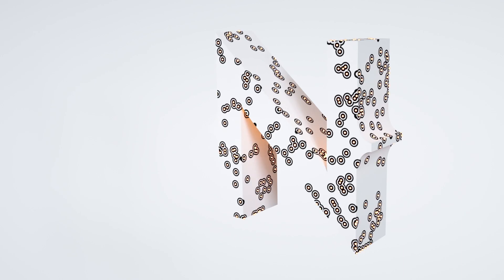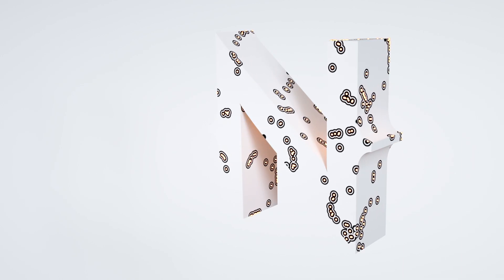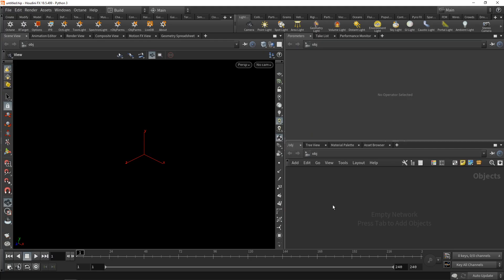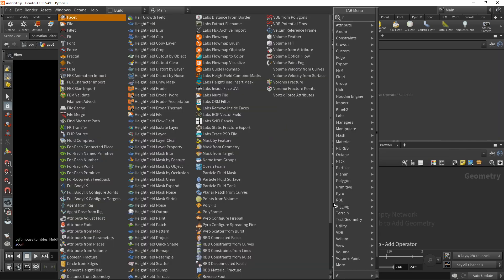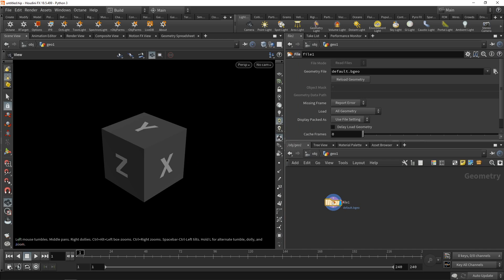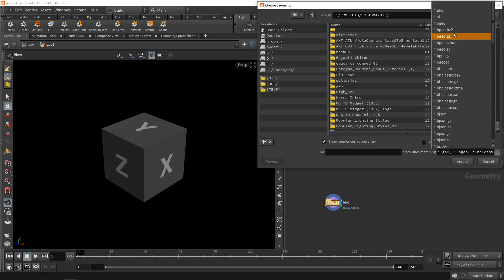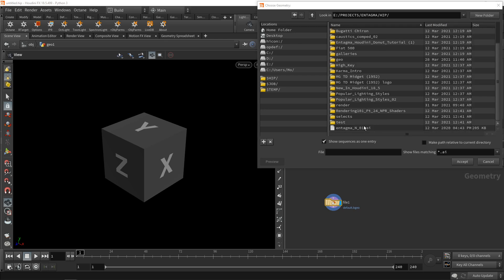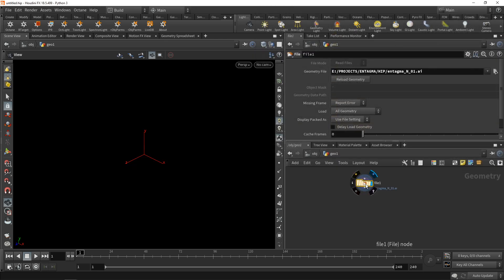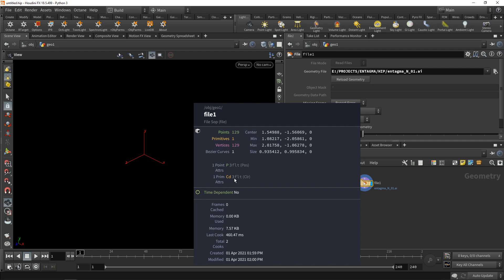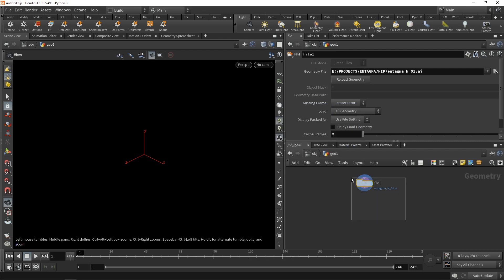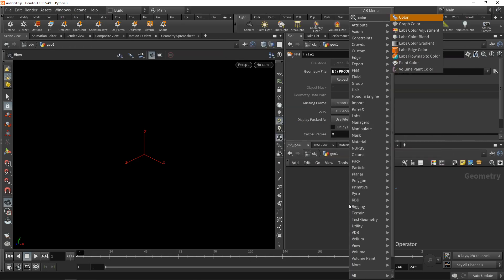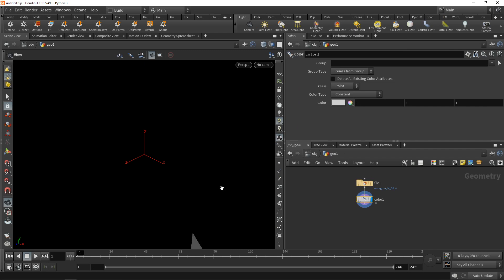I'll set it up so that it can be used at render time with engines such as Redshift or Octane. In Houdini, first thing I'm going to do as always is drop down a Geo node, dive in, and use a file node to load up the Entagma 'N' that I prepared. I'll navigate to my folder, set it to only show Illustrator files, and select that file. By middle-mousing on this I can see it comes in with a color which in this case is black, so let's append a color node and color it white so we can see something.